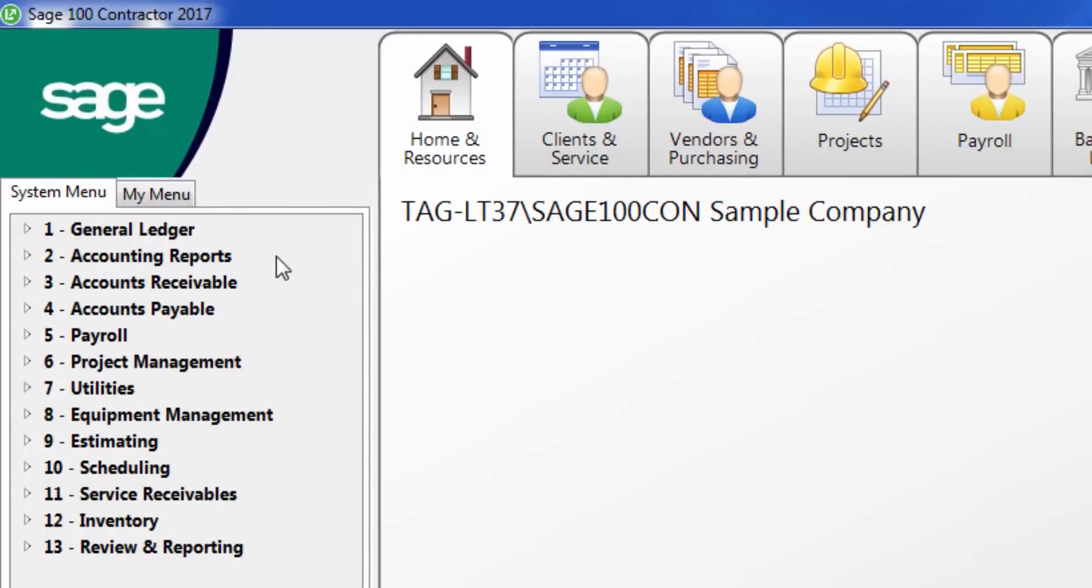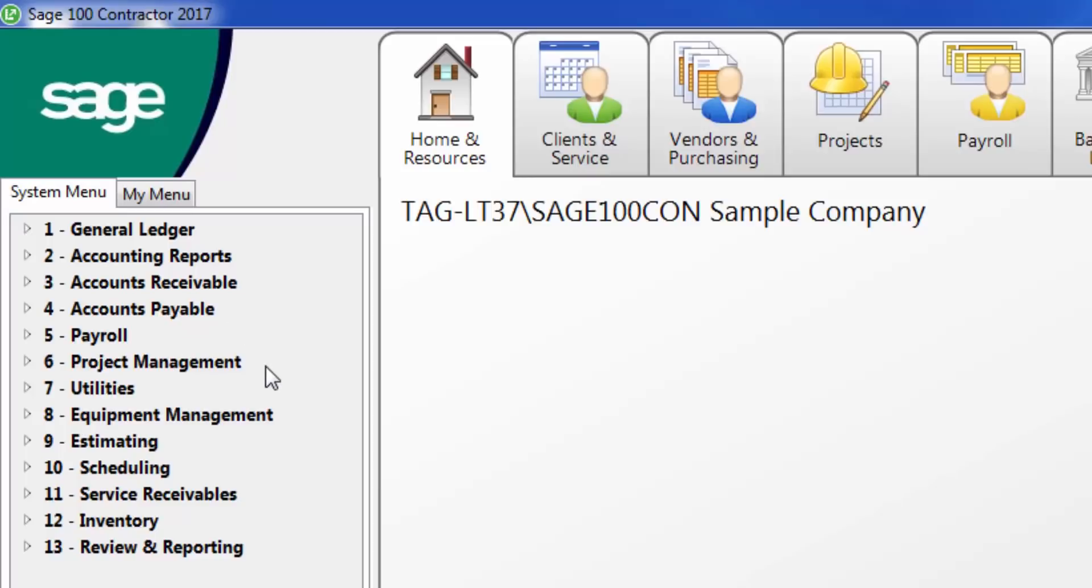With your purchase of the software, you receive General Ledger, Accounting Reports, Accounts Receivable, Accounts Payable, Payroll, Project Management, Utilities, and Review and Reporting.